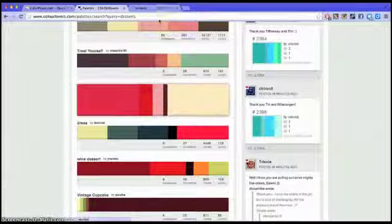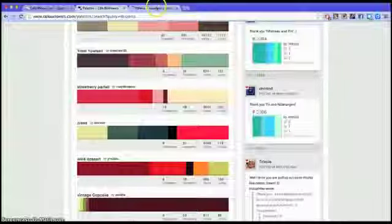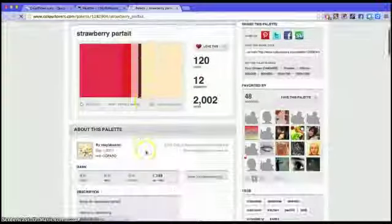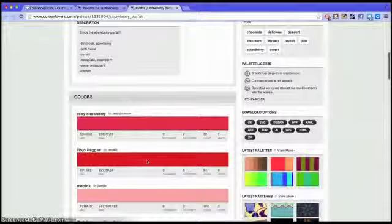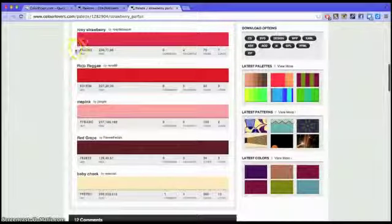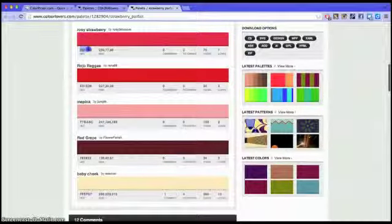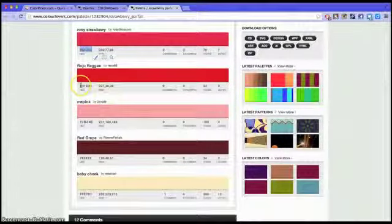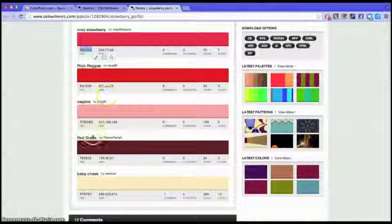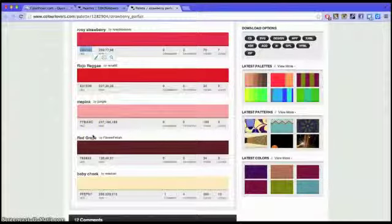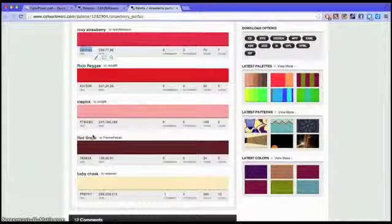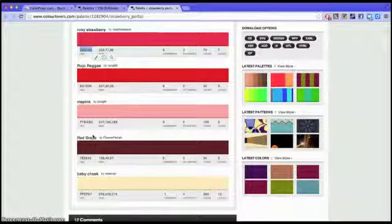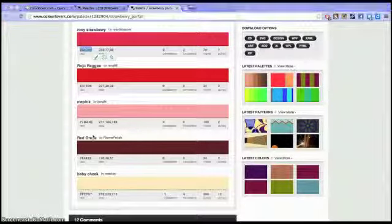They'll have all the hex codes for the colors. If you just like one color, you can get a hex code for one color and put that in your website. So a hex code is a small six digit code.